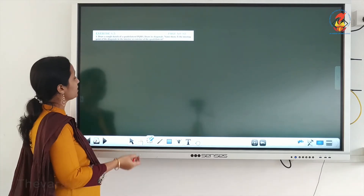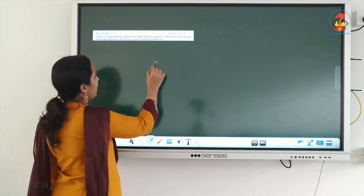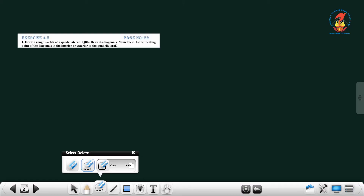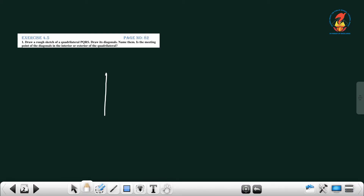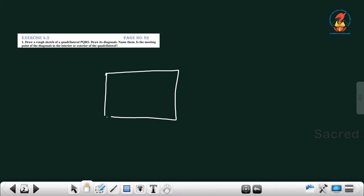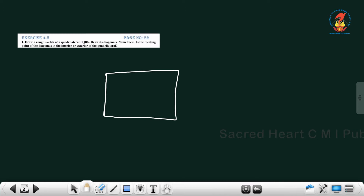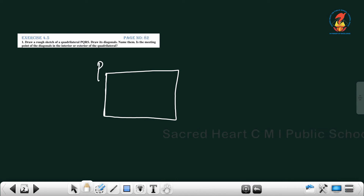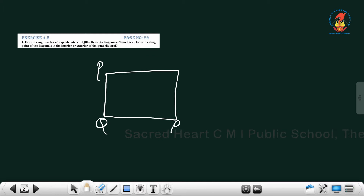What is given in the question? We have to draw a quadrilateral. Quadrilateral means what? It is a 4-sided polygon. So draw a quadrilateral with 4 sides, and name it as PQRS.